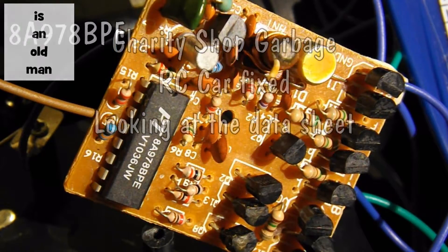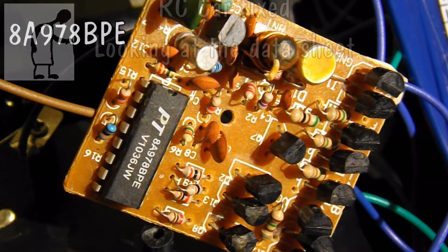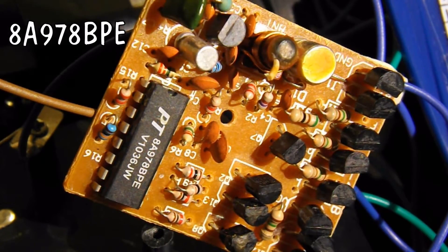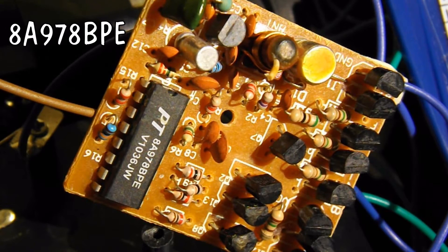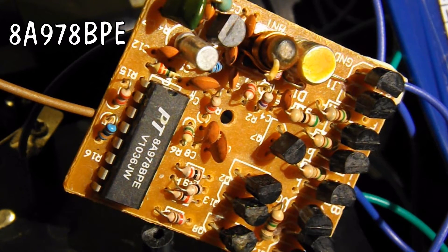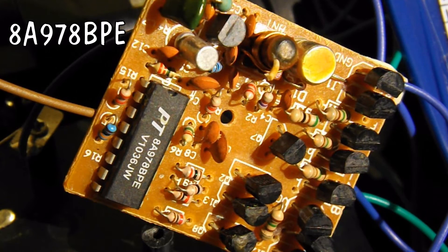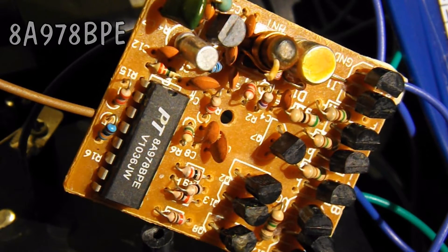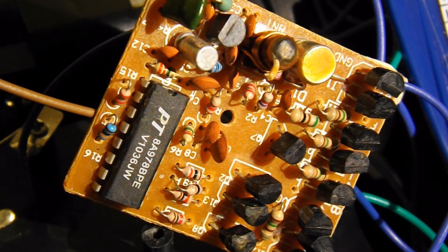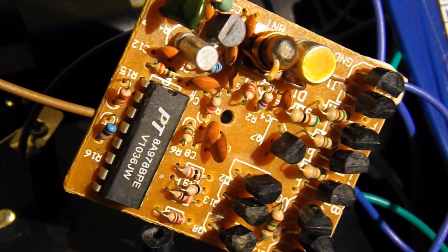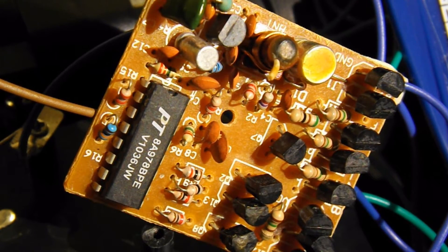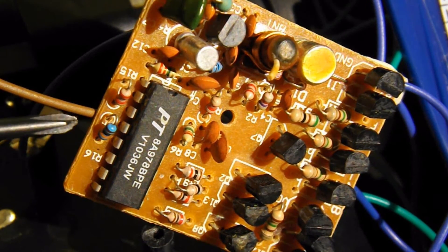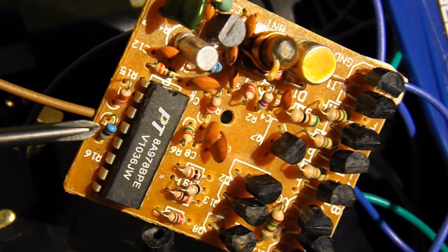So there's our chip, that looks to me like 8A9788PE and V1036JW and it's that little blue fella there.